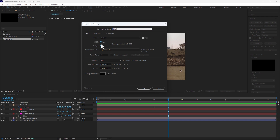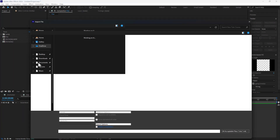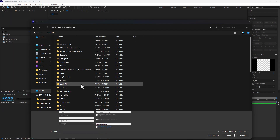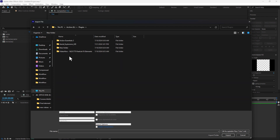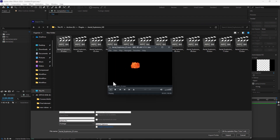Now it's time to create the fire. Create a new composition, name it 'fire', set preset size 400x400 pixels, change to 0.5 seconds, click OK. Double click here and let's go to find the fire plugins — annual explosions.